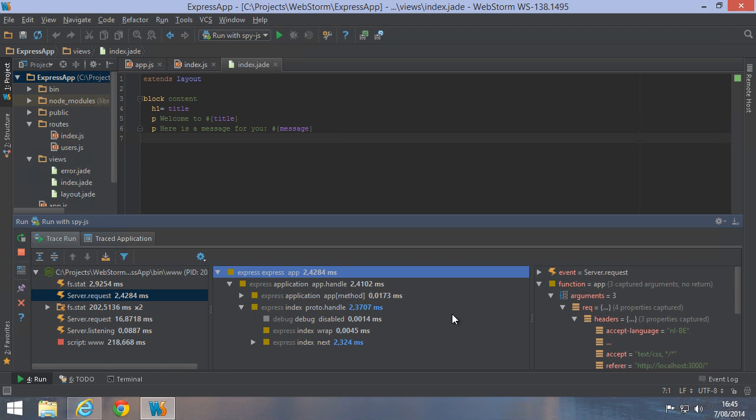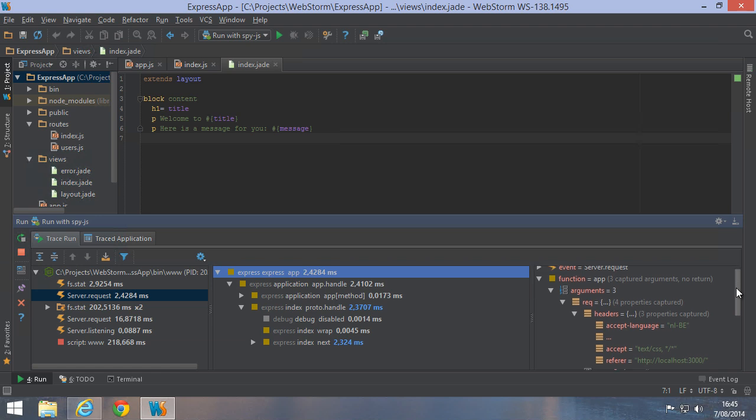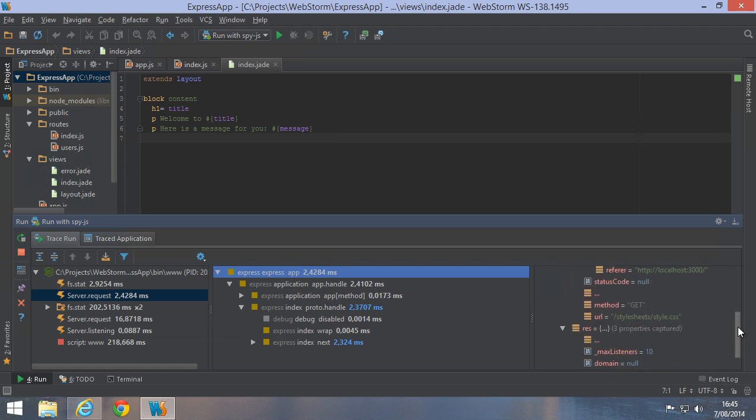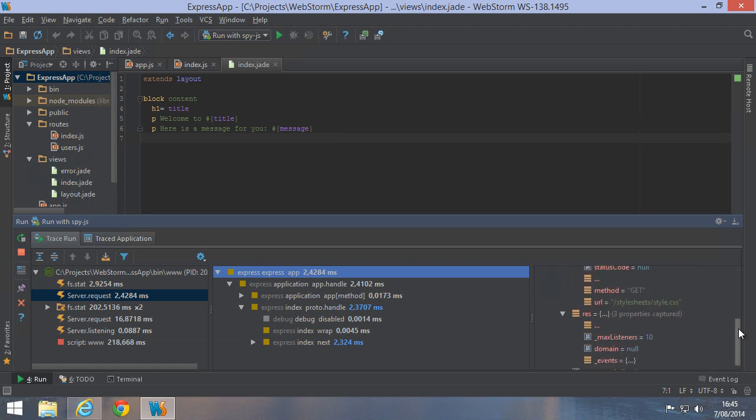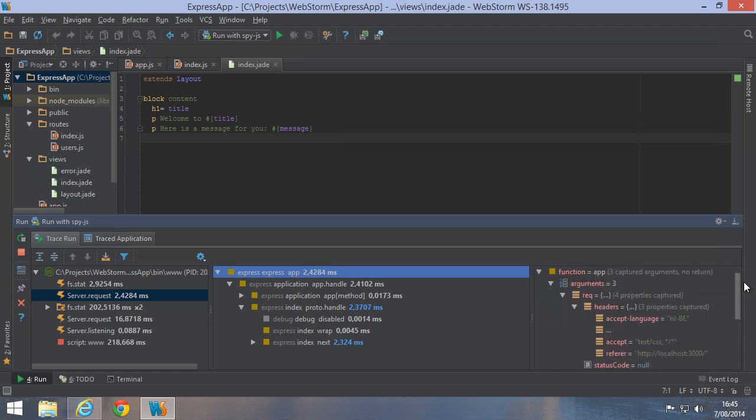On the right, we can see the files and modules that participated in the stack trace, as well as the arguments passed to the function.